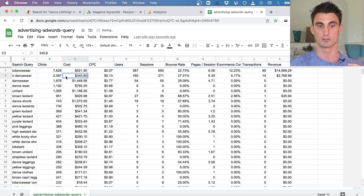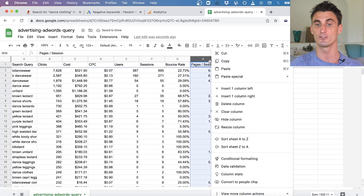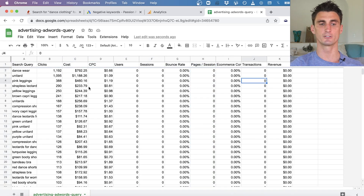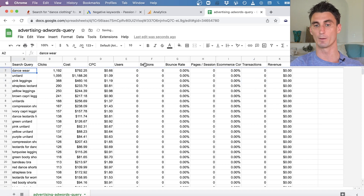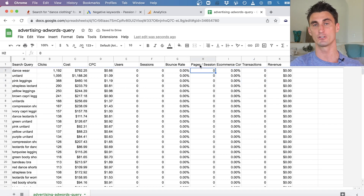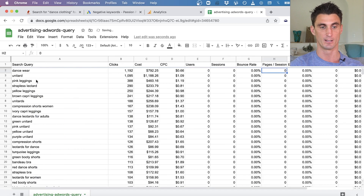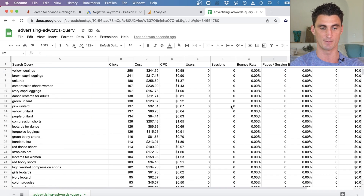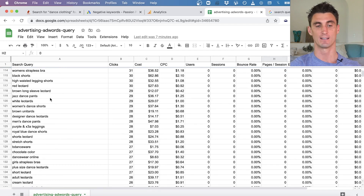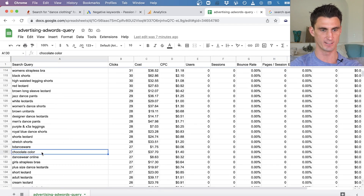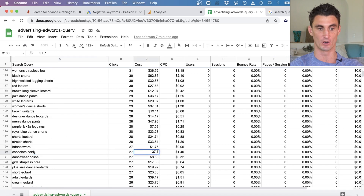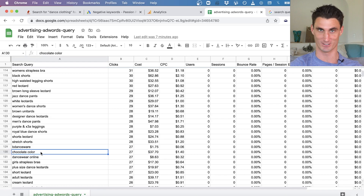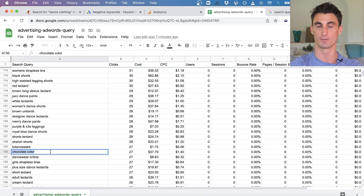Another powerful hack: freeze the top row, then sort 'pages per session' from A to Z. This shows you things people typed into Google, came to your website, and weren't interested — because more pages browsed means more interest and more relevant targeting. Going through this data, for instance someone typed 'chocolate color' and we spent over $37 on that search with no relevance to dance clothing — that's something to make an exact match negative keyword.